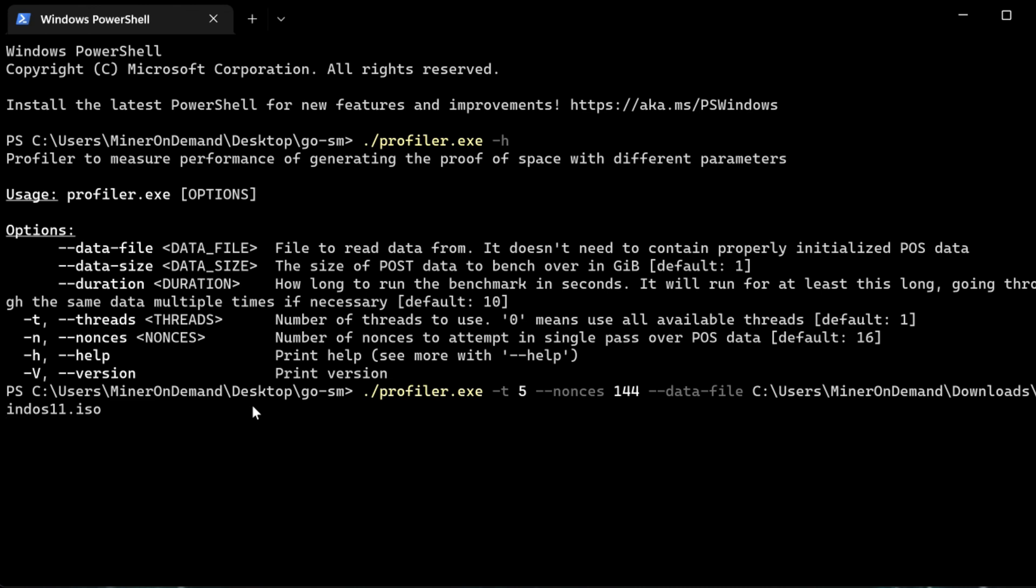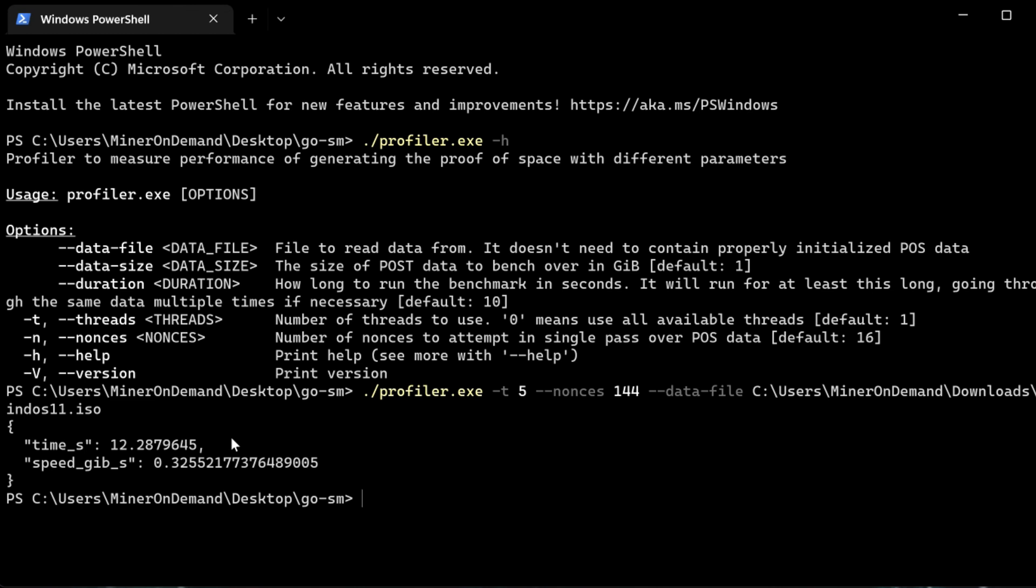So the idea is, the more Nounces you throw at the file, the more chances you have to find the proof. But also, the speed is going to be less. So in this case, 325 megabytes per second. This is SSD, so it's pretty fast.